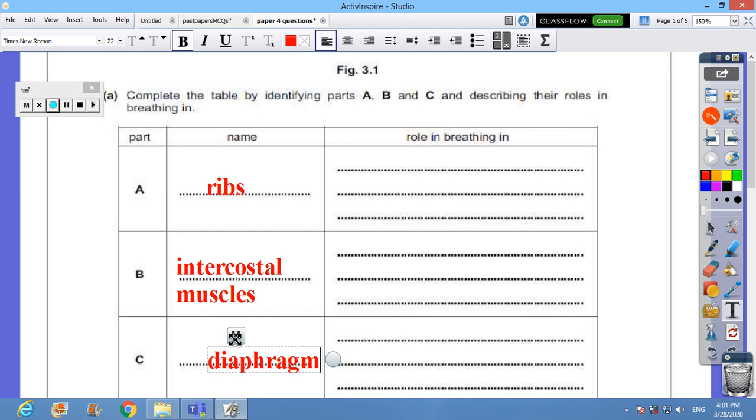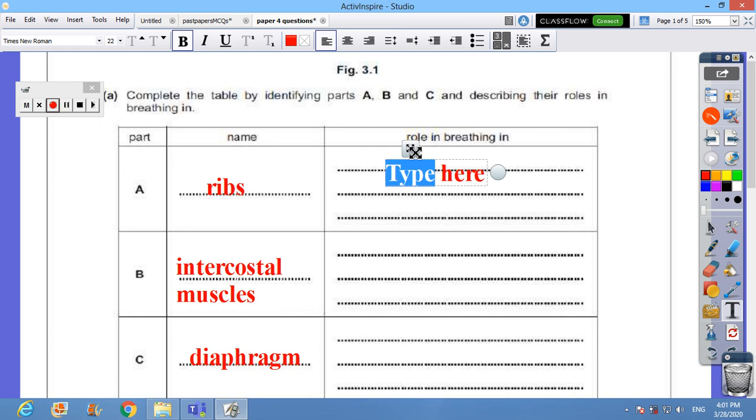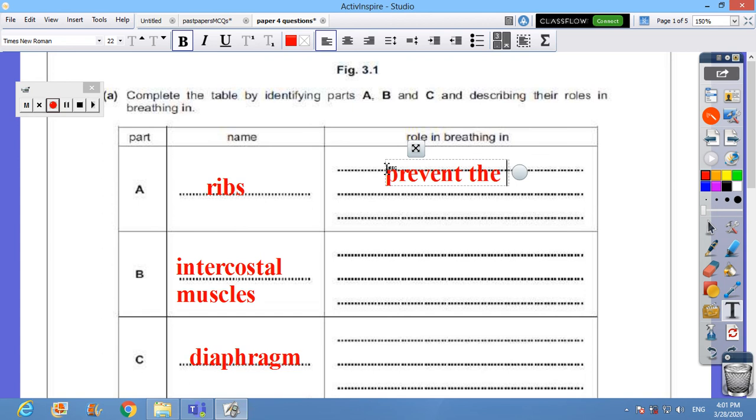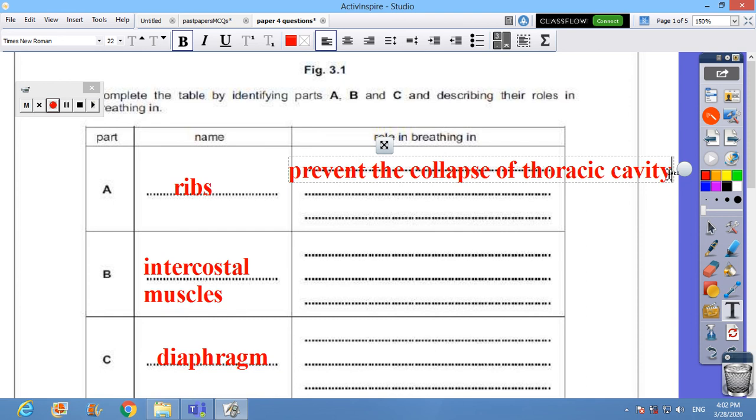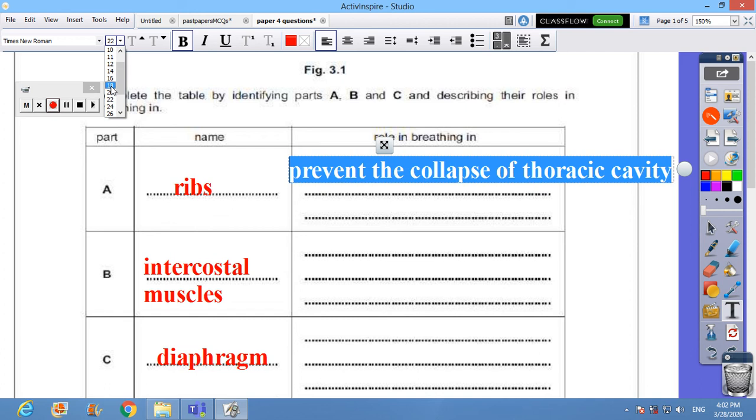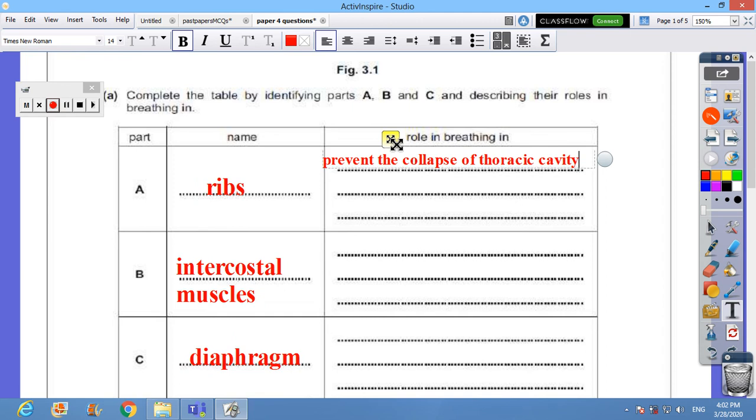Now we need to talk about their role, what's their job. The ribs are to prevent the collapse of the thoracic cavity or chest cavity. Or you may talk about the role in order to change the volume of the chest cavity as they rise to increase the volume and decrease the pressure, allowing the air to move in.